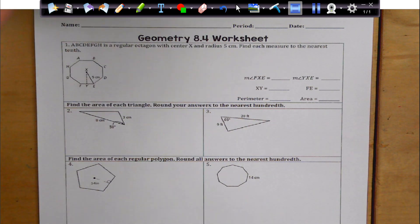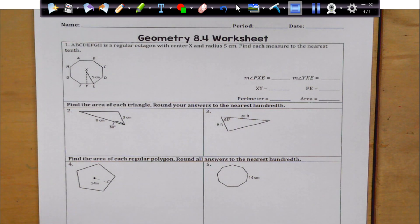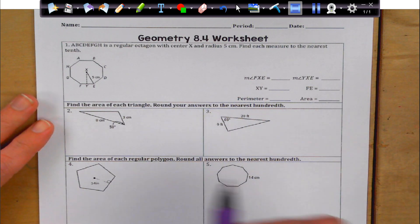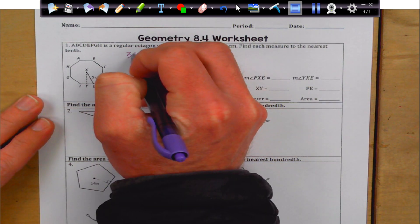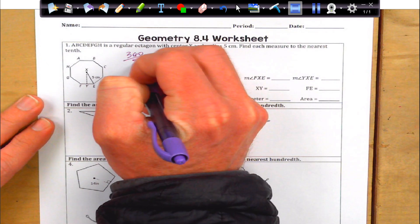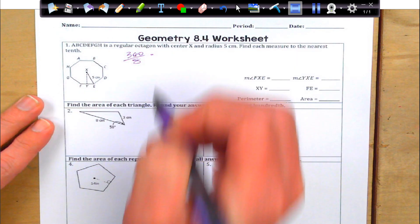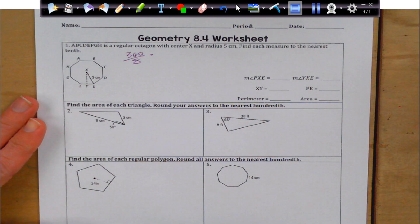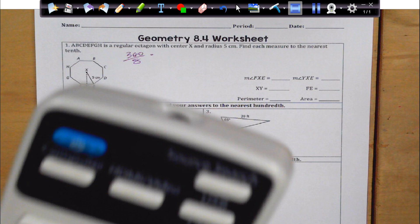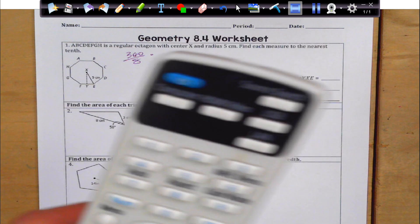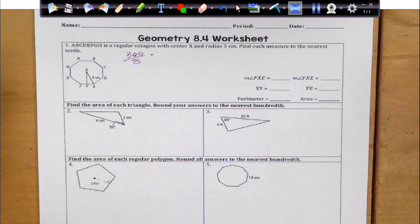We have our octagon with center at X, radius of 5. Find each measure, so we'll go ahead and get through these. First thing is I'm going to find the central angle, which is going to be 360 divided by 8. It was frozen — not for all the viewers at home. There we go. Now the viewers in class can see it.